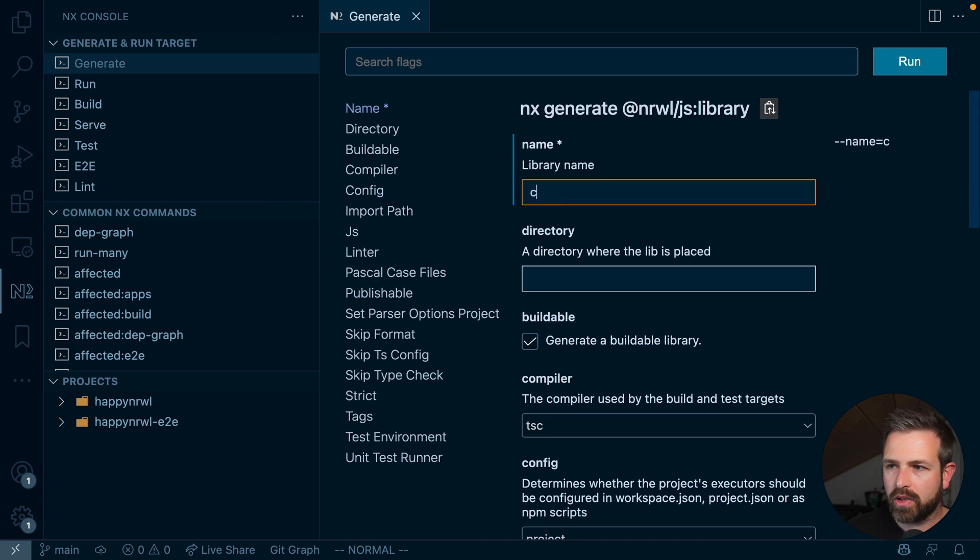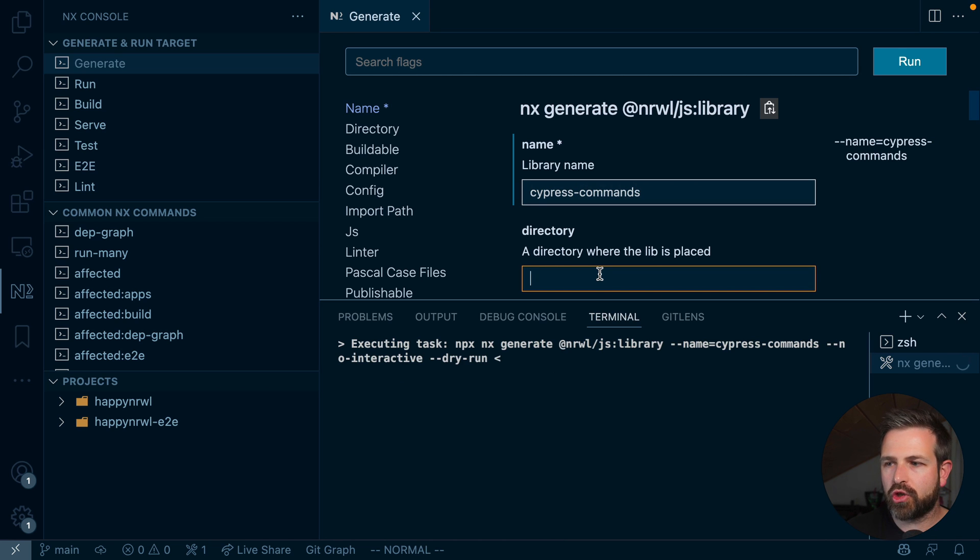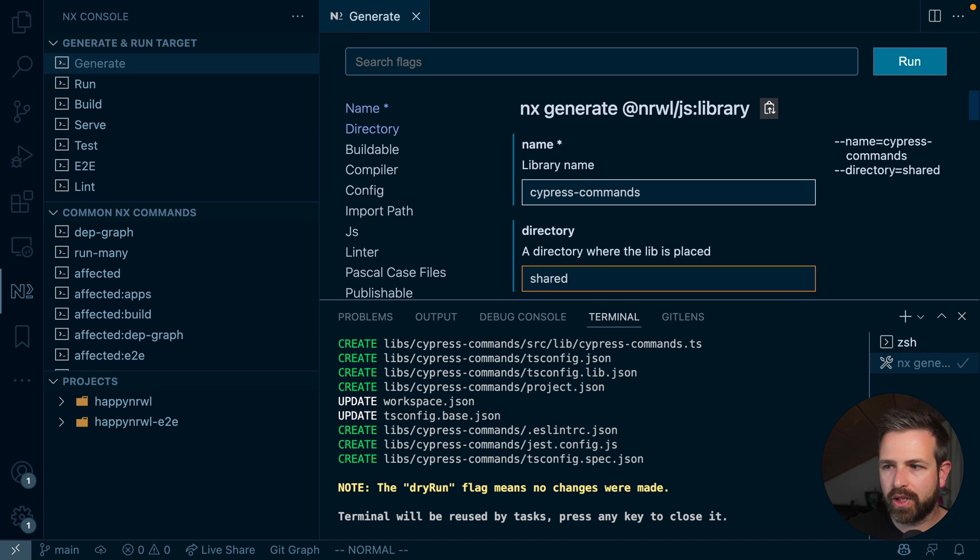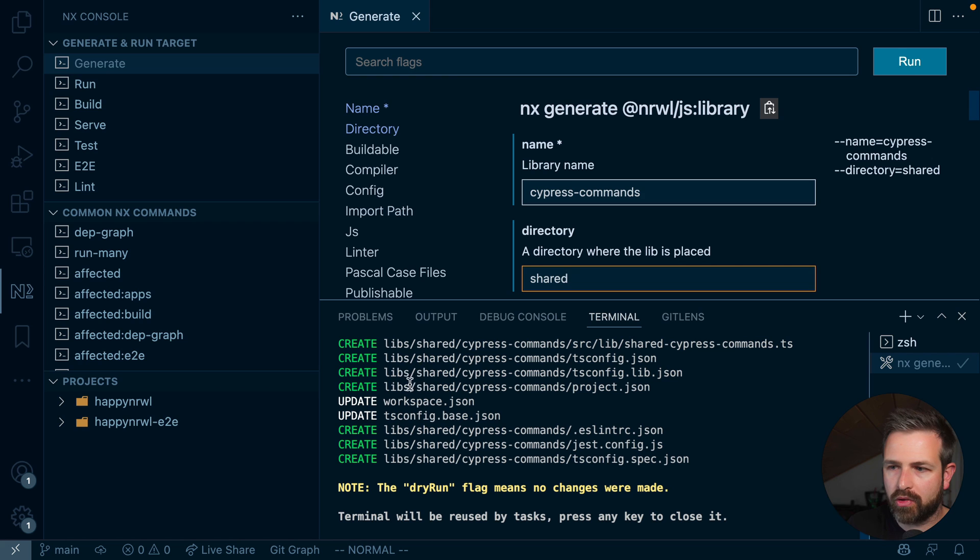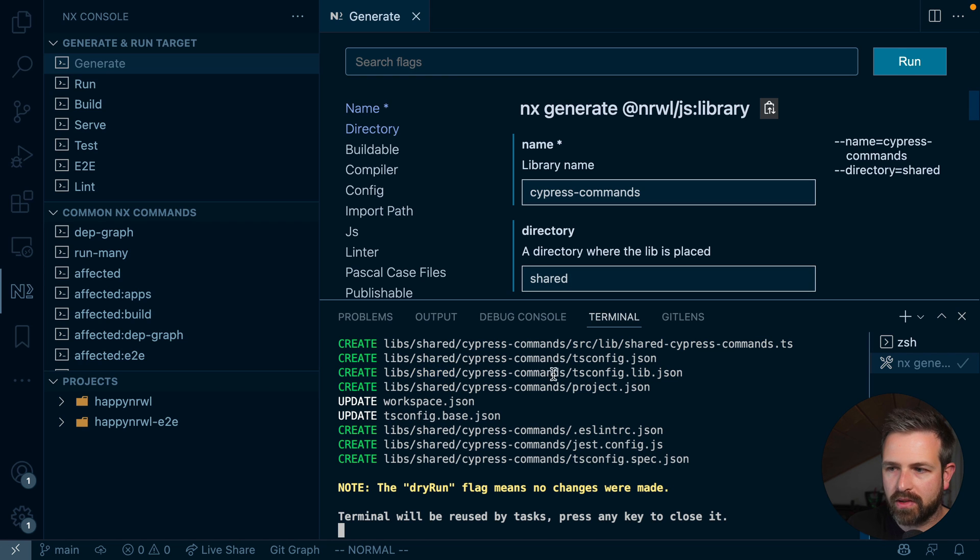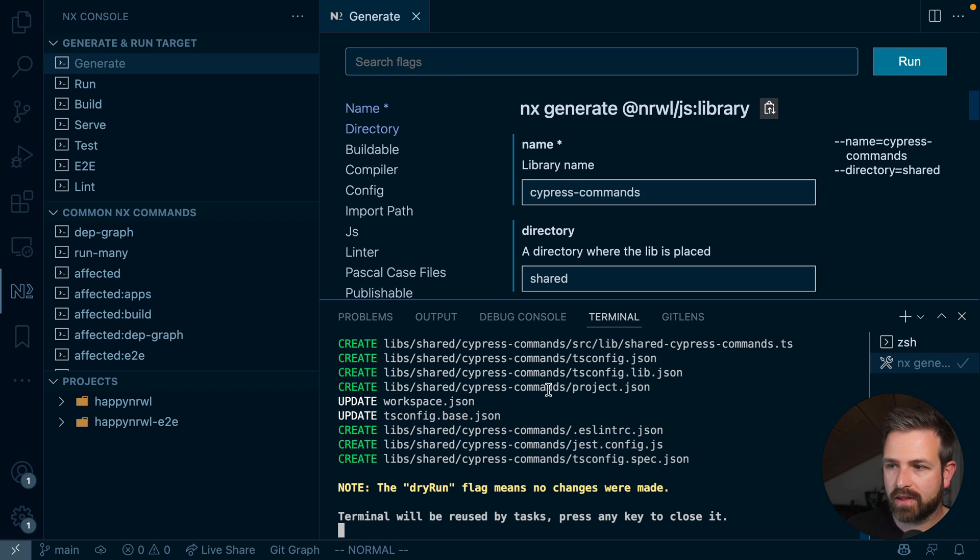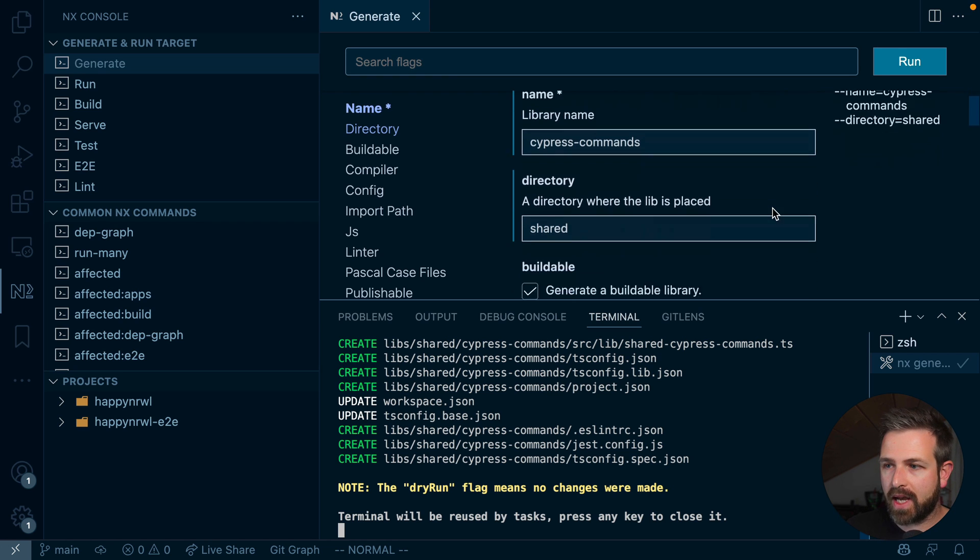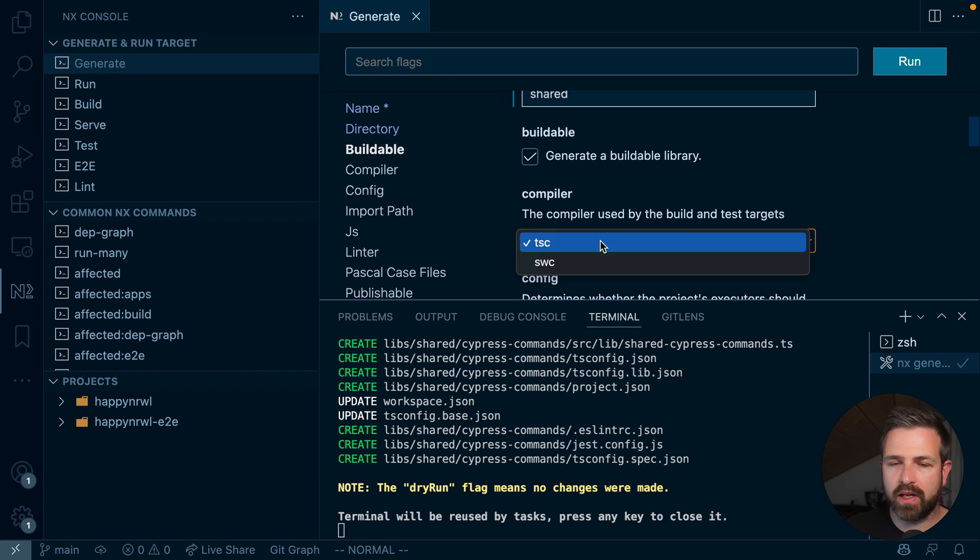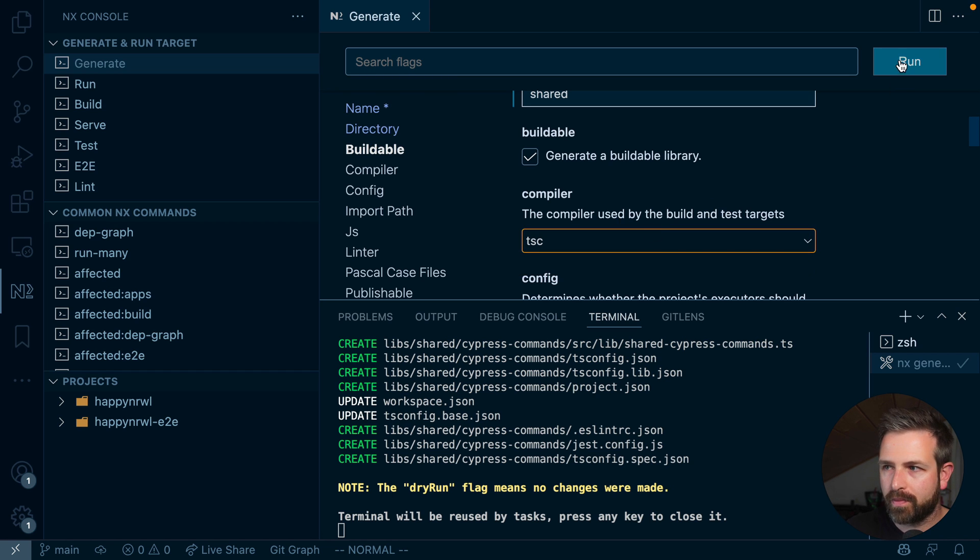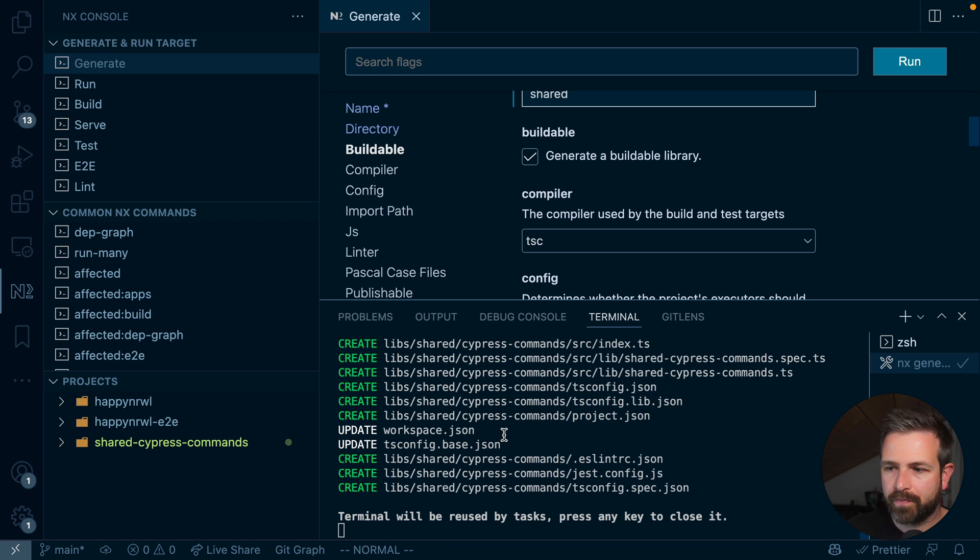Let me generate a library for that. Let's call it Cypress commands. And since this is the shared part, I usually prefix it with a shared directory. So meaning this will get generated under the libs shared folder, and then Cypress commands. So this immediately signals to other developers in the workspace this shared logic is intended to be used across other libraries and end-to-end test setups. Once you have done that, we can just generate the library.